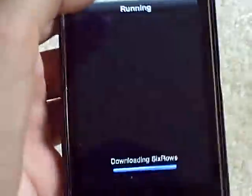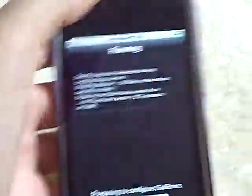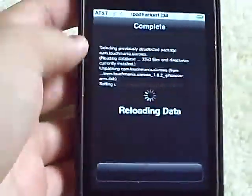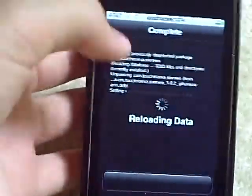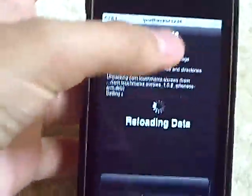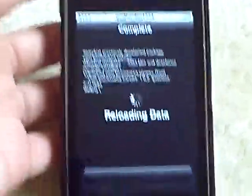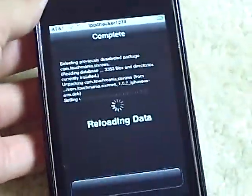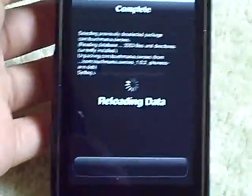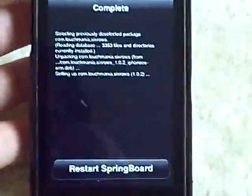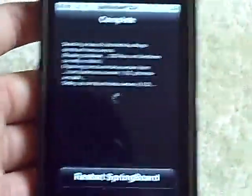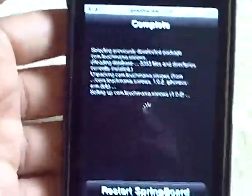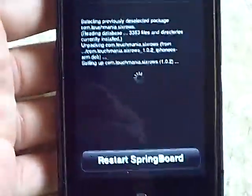Now this does not have a toggle, so you can't turn this on or off with just one little push of a button. If you don't want this anymore, you have to uninstall it from your packages. So now it's going to ask you to restart your springboard — do so.